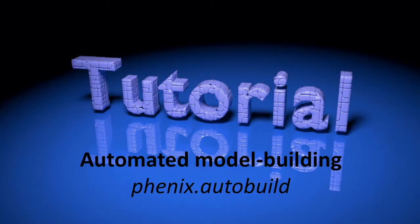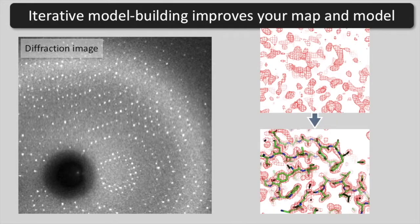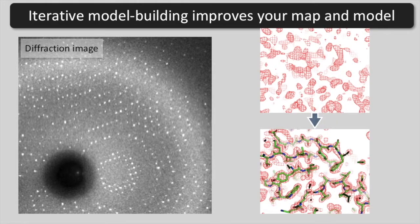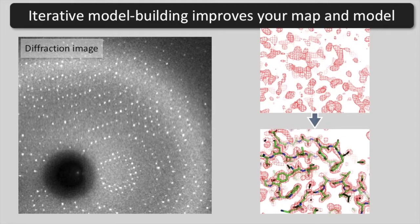Today we are going to carry out automated model building using AutoBuild. Iterative model building is a way to simultaneously improve the quality of your electron density map and to build a model.